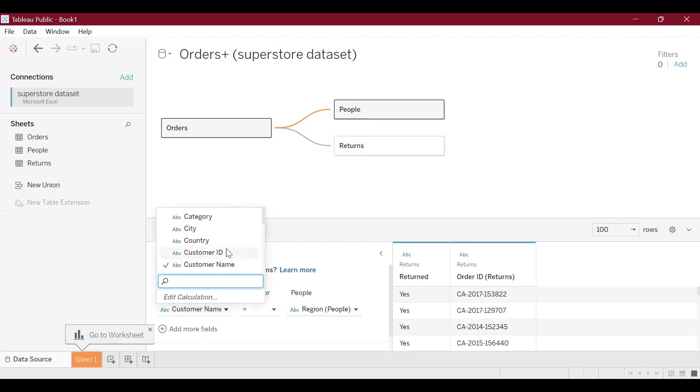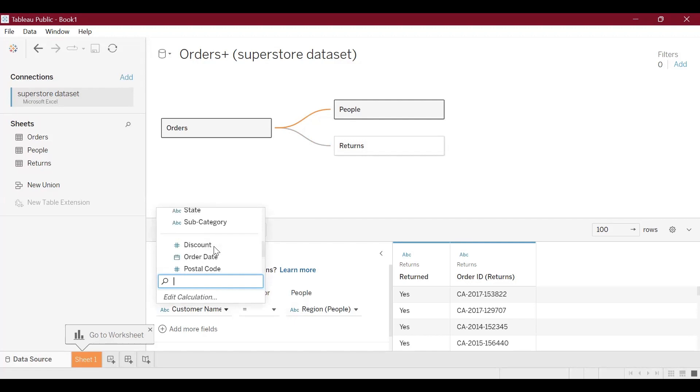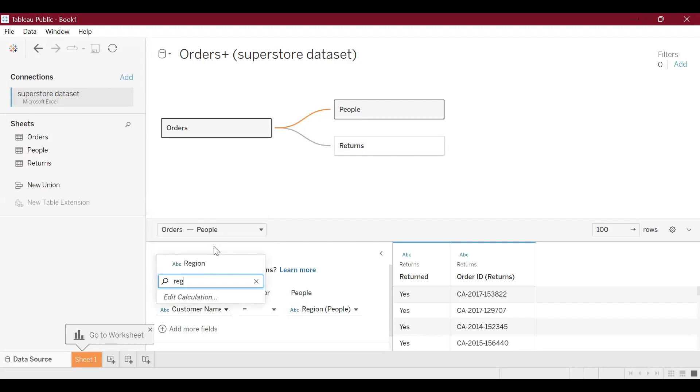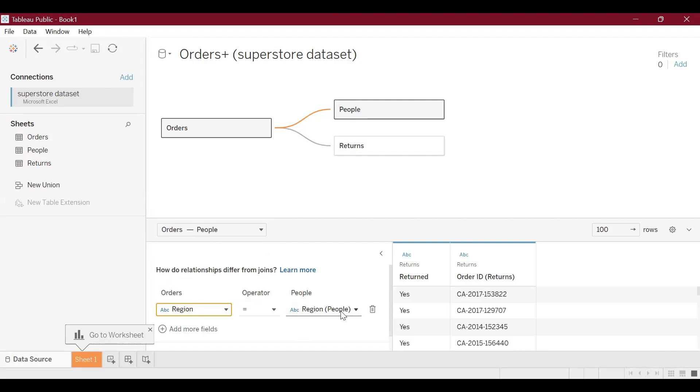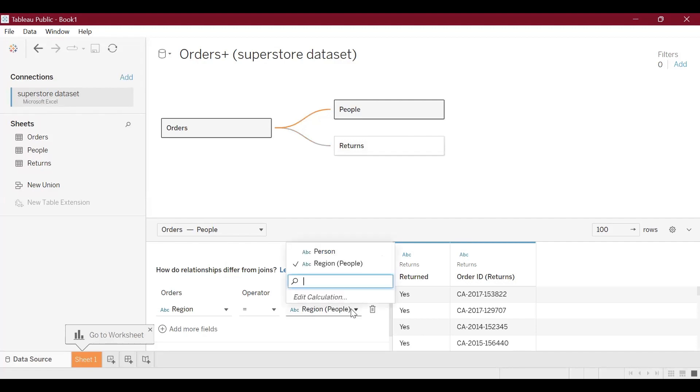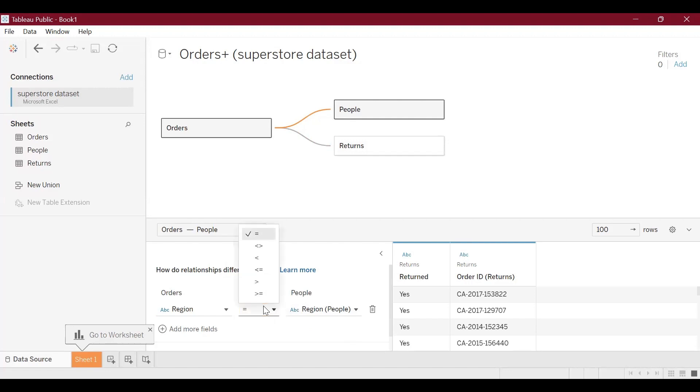In this case we'll use region. Now we are trying to join the first table, that is the orders table, and the people table. We select region as the main variable and our operator is equals to—that means these two should match.